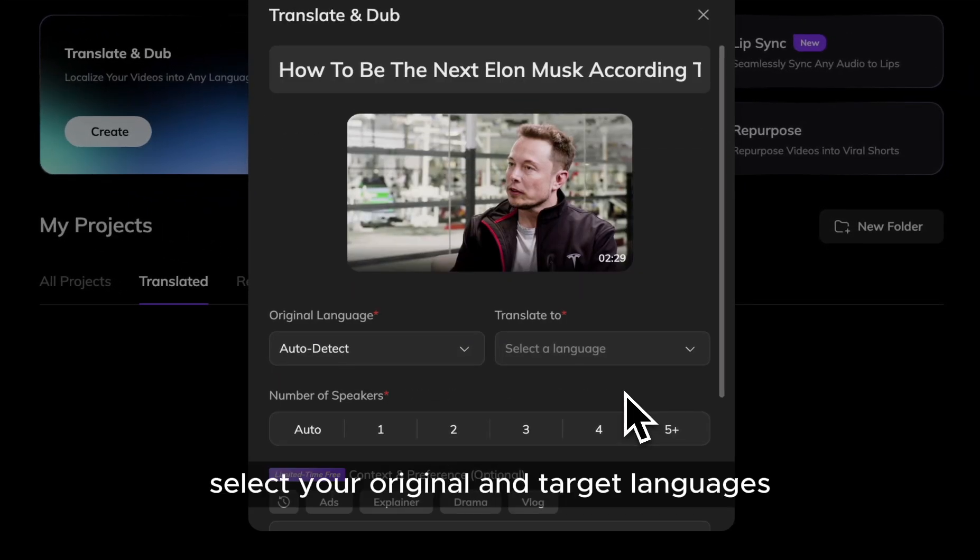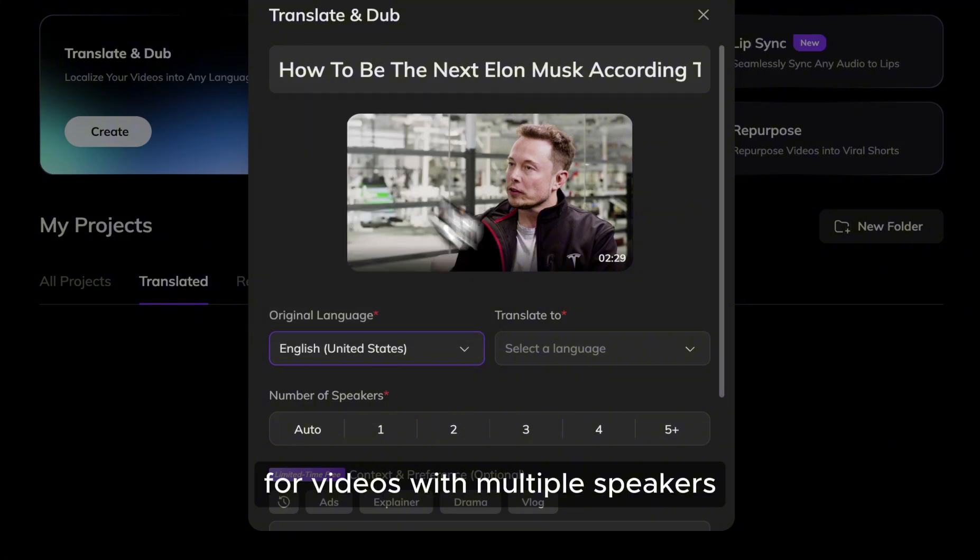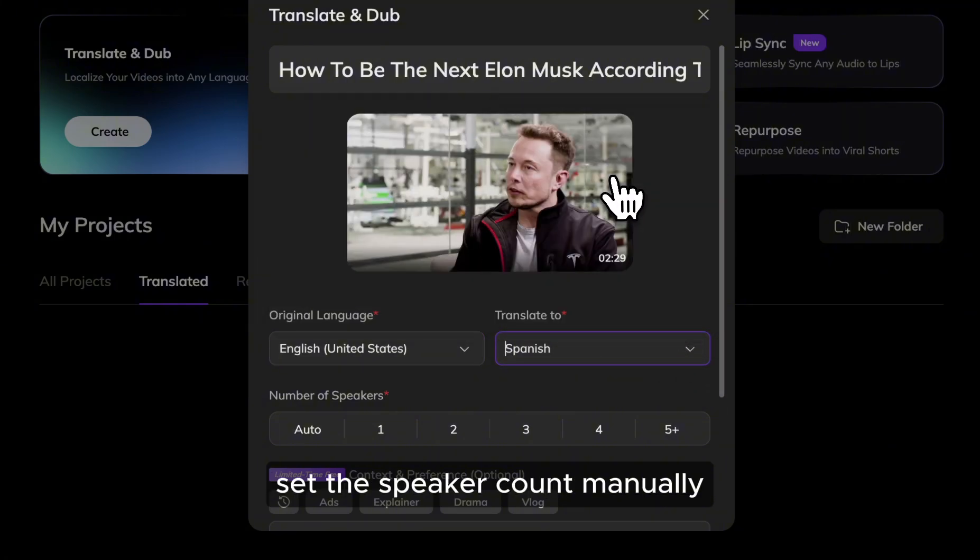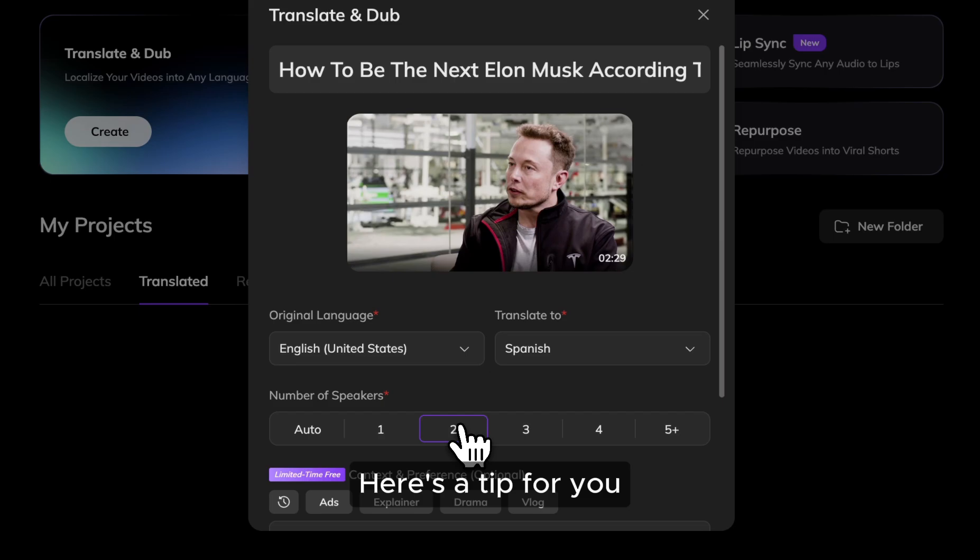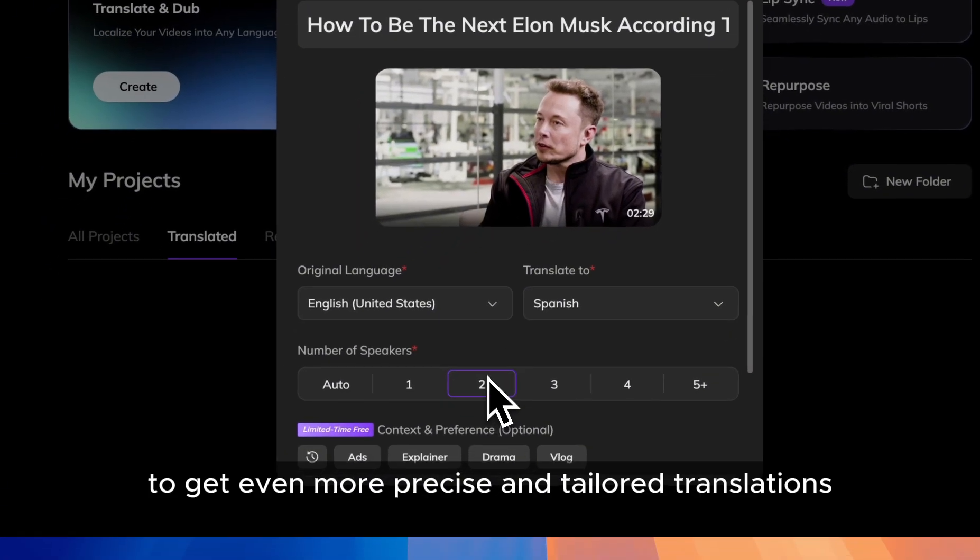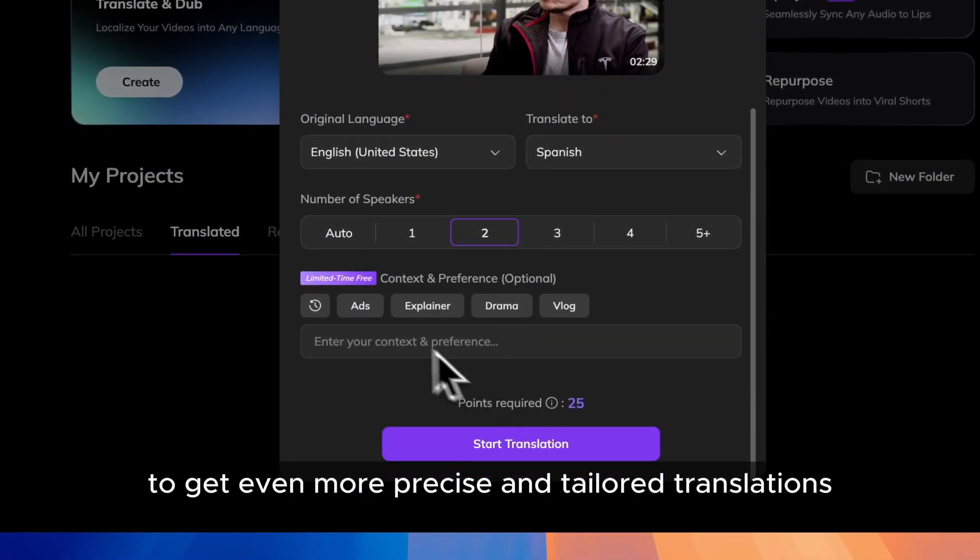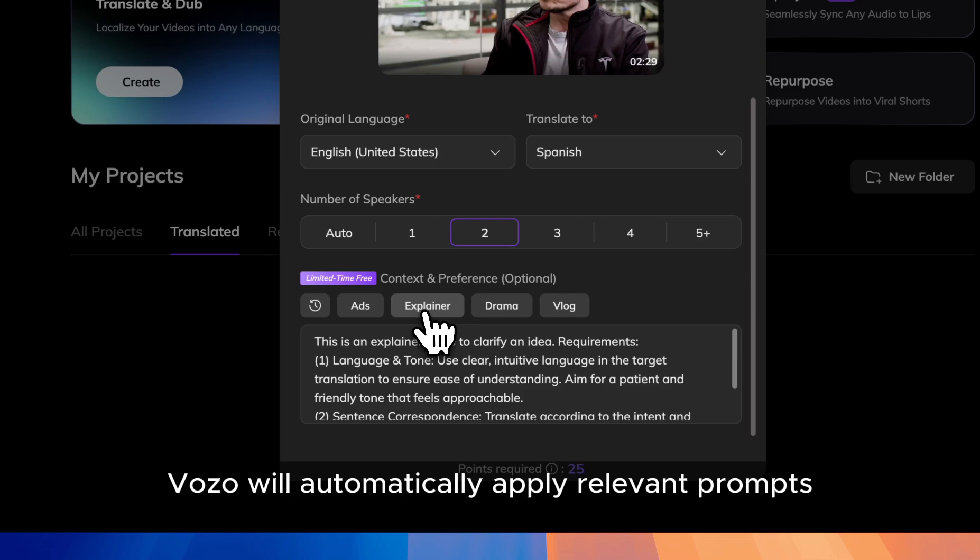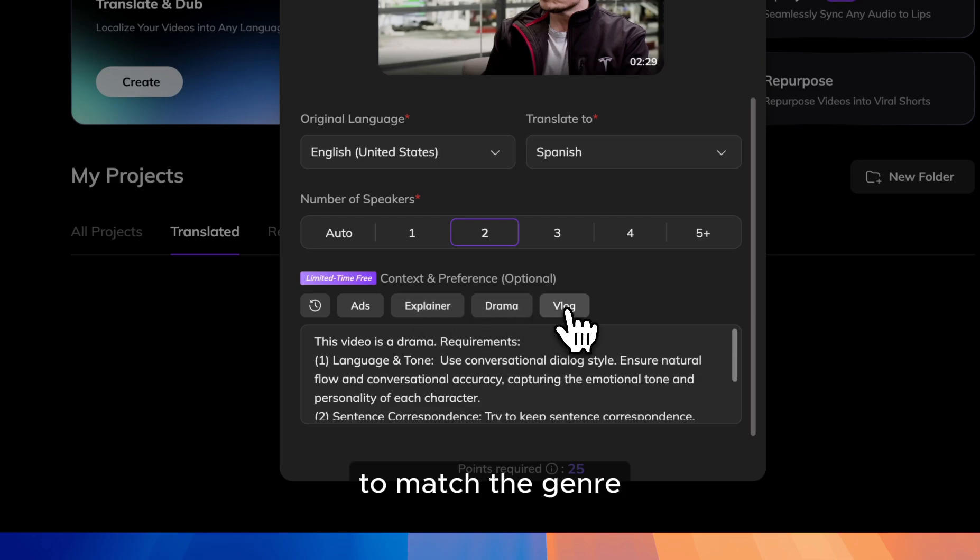Next, select your original and target languages. For videos with multiple speakers, set the speaker count manually to help Vozo distinguish voices accurately. Here's a tip for you. To get even more precise and tailored translations, select your video's genre. Vozo will automatically apply relevant prompts to match the genre.